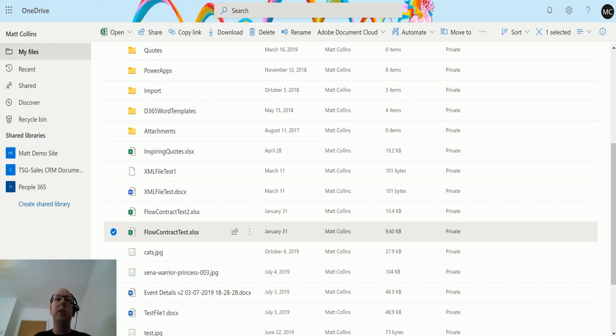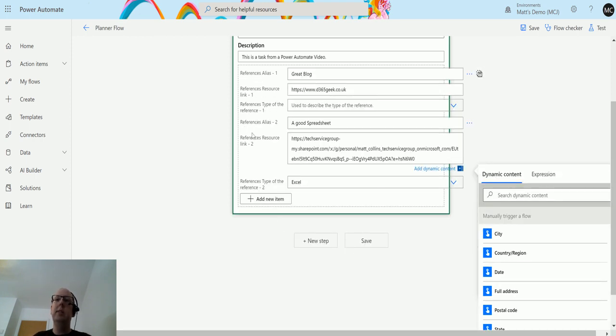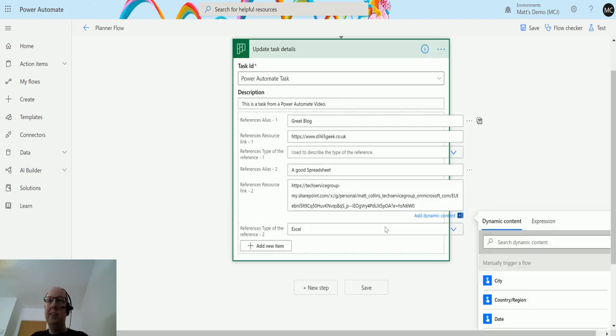Then I can click back to my flow and in this bit here I can just paste that link in. So that's looking at my OneDrive now.